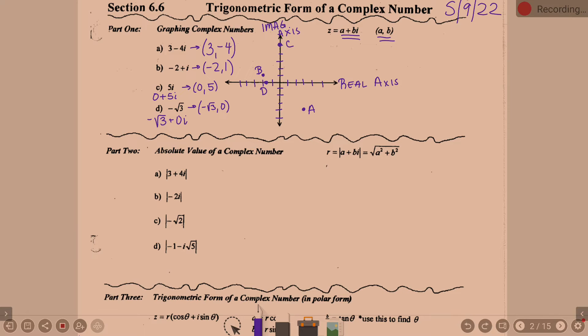Moving on to Part 2 — we also did this in Algebra 2: the absolute value of a complex number. Remember, officially, absolute value is the distance from zero. When you've got an a and a b part, it's the distance from the origin. The formula: the absolute value of a plus bi equals the square root of a squared plus b squared, where a represents the real portion and b represents the imaginary portion.